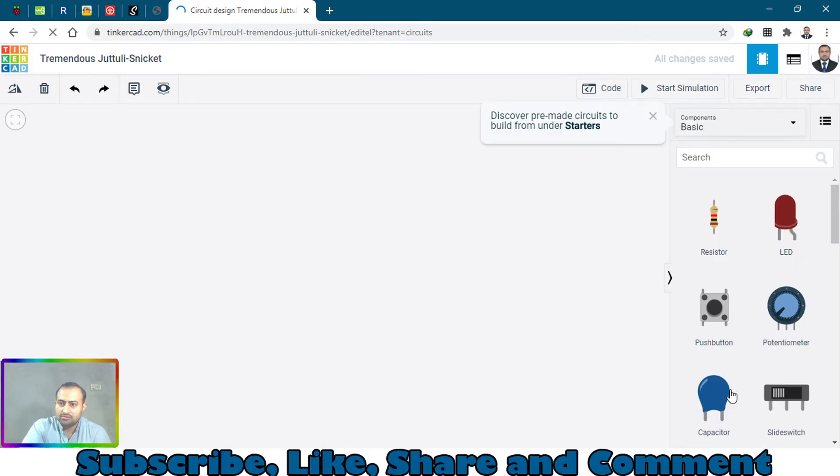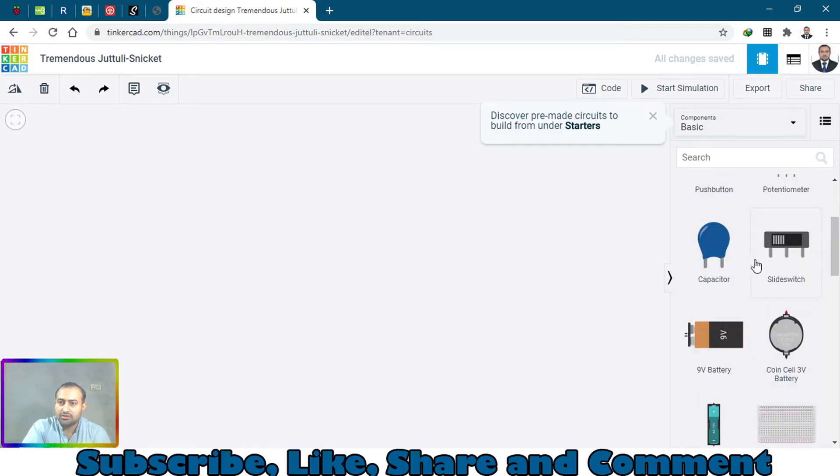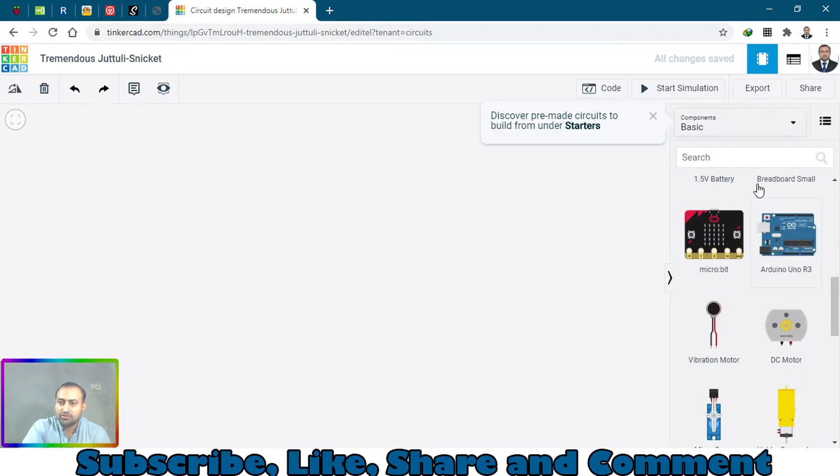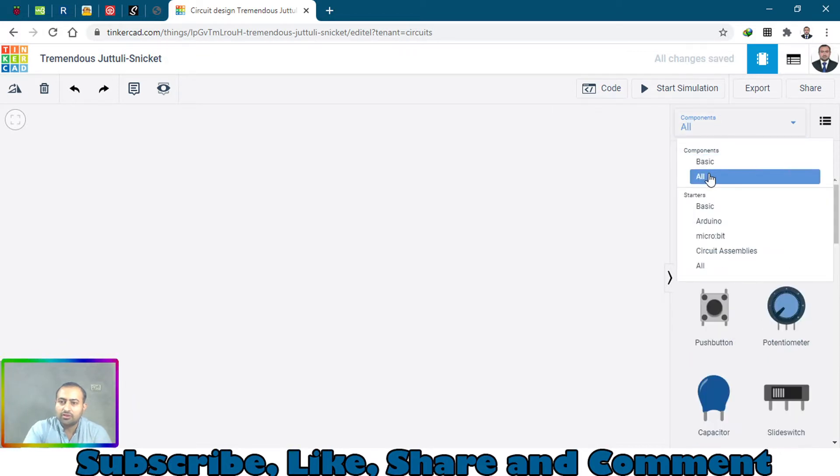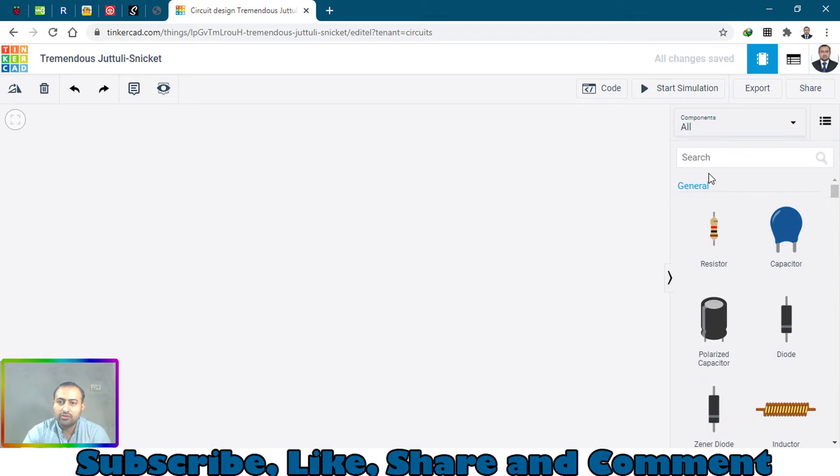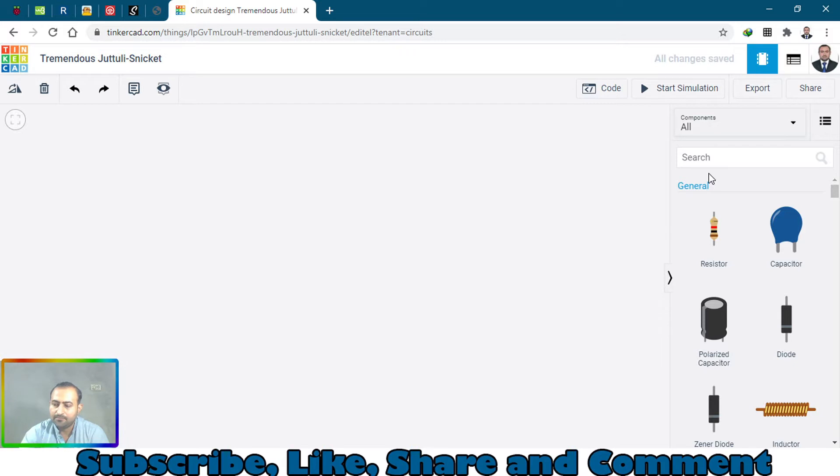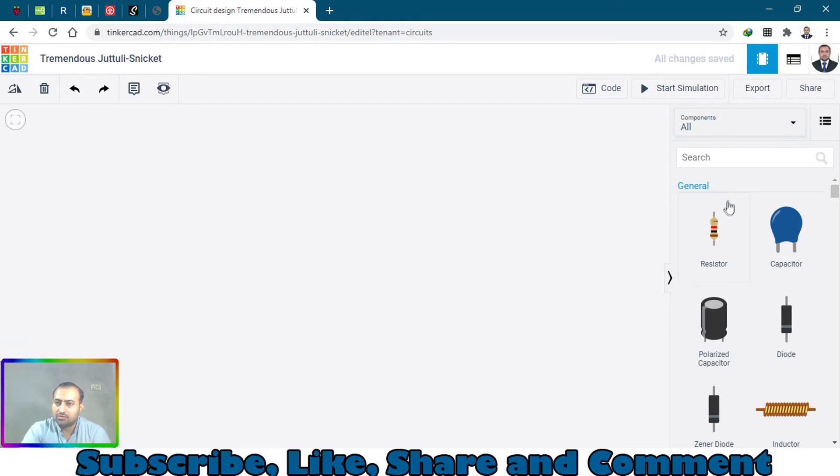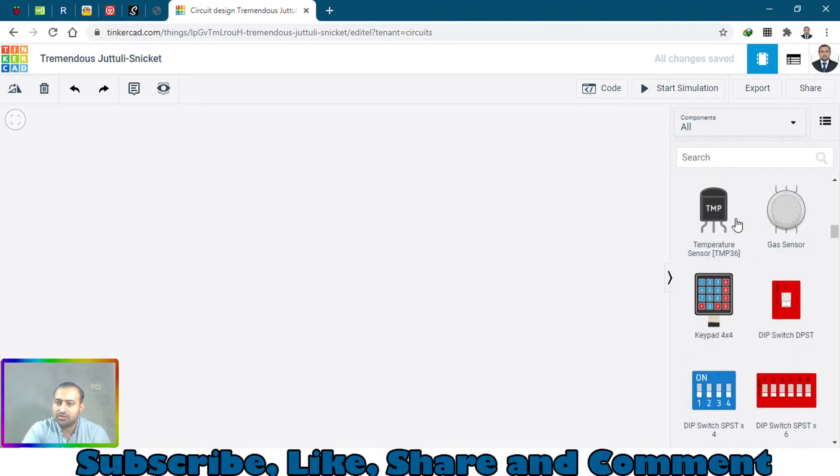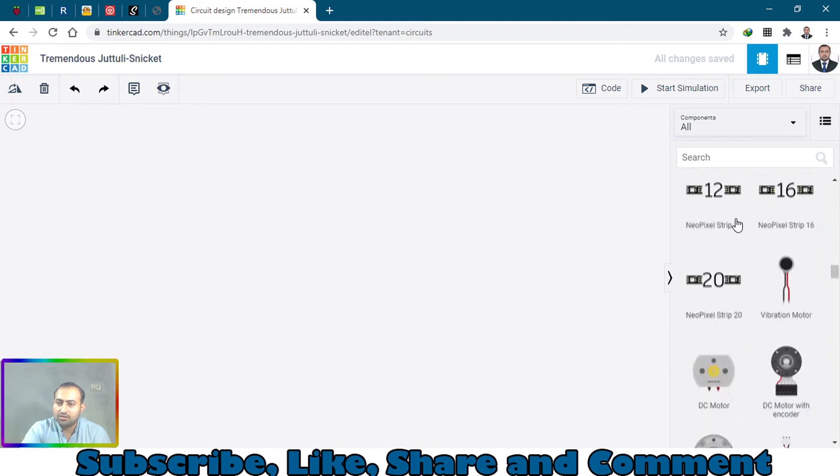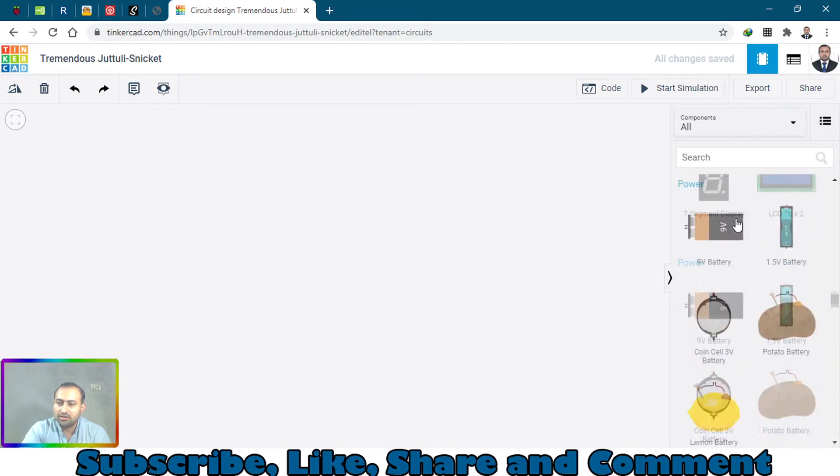You have the components - click on all components from the drop down menu and you can see there are so many components there. Just bring in the micro:bit board.